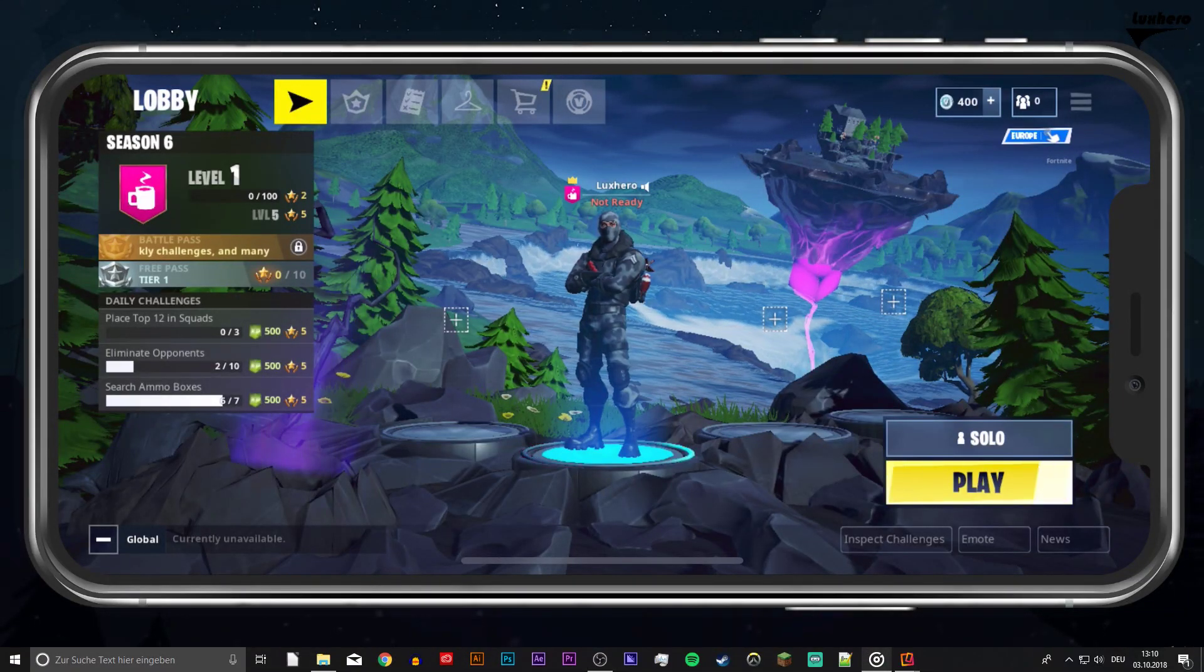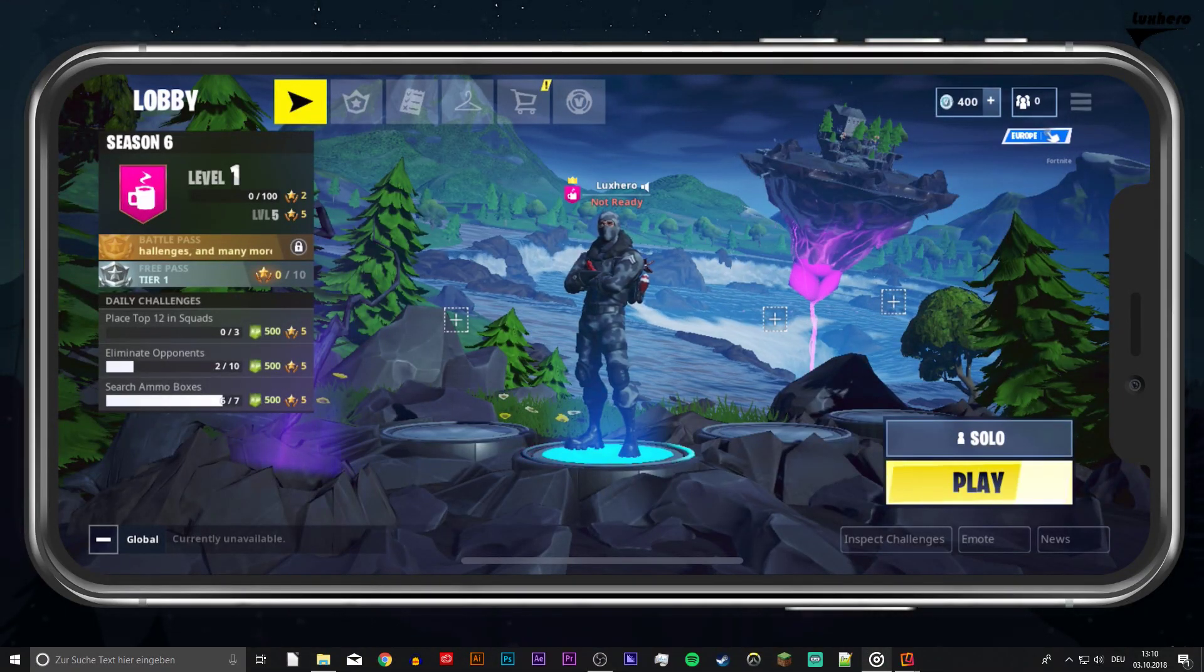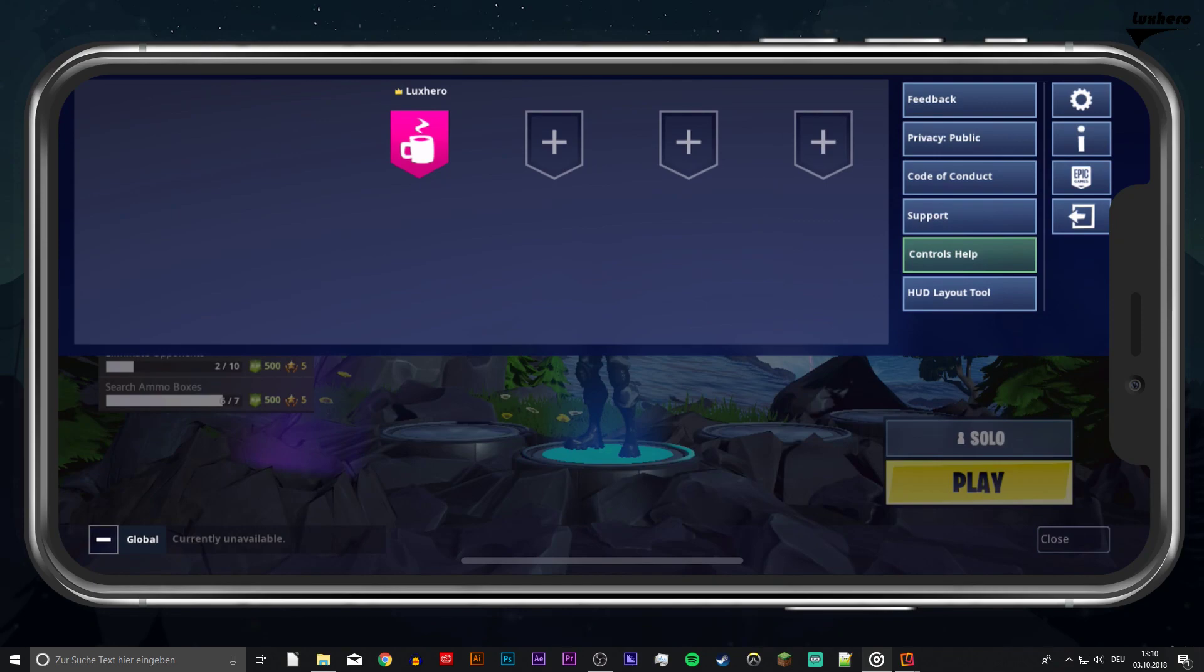What's up guys, in this short tutorial I will show you how to change the Fortnite mobile controls and your heads up display.